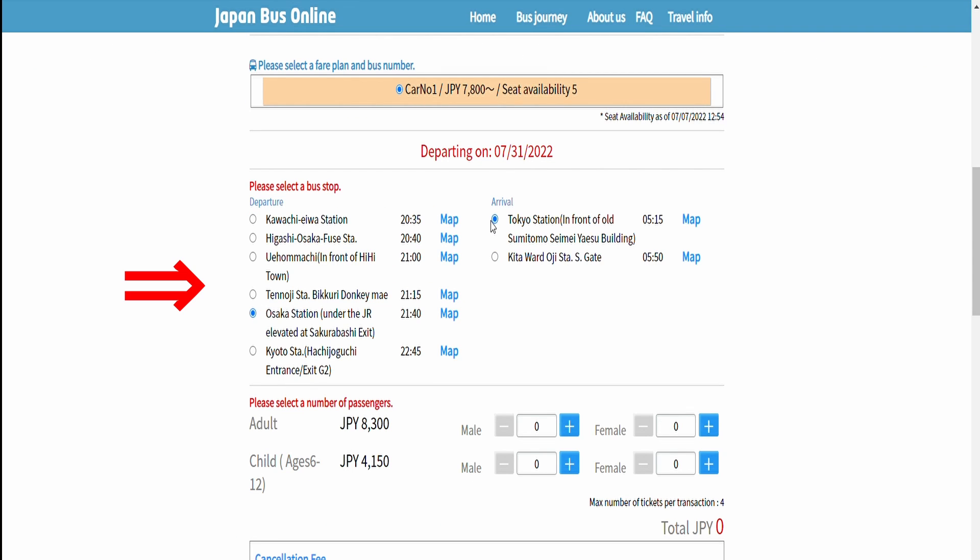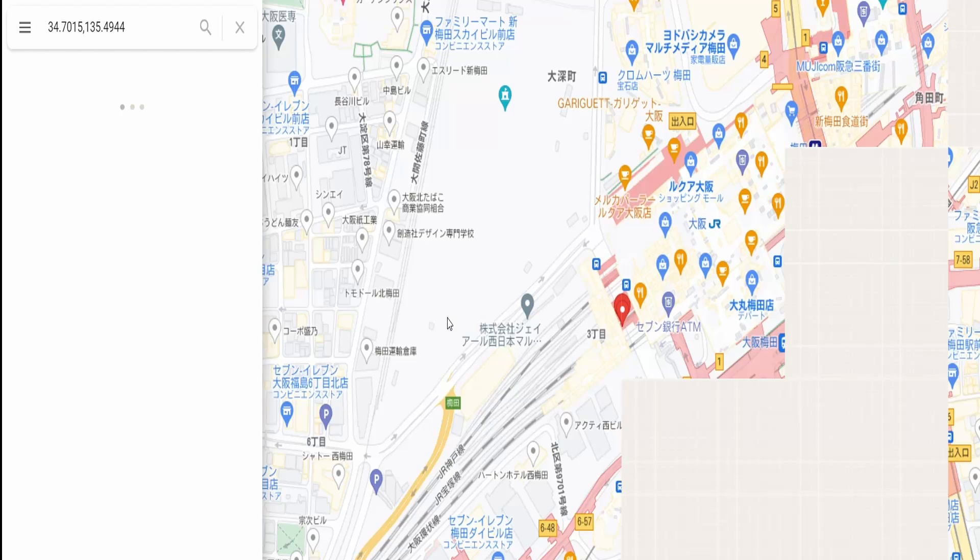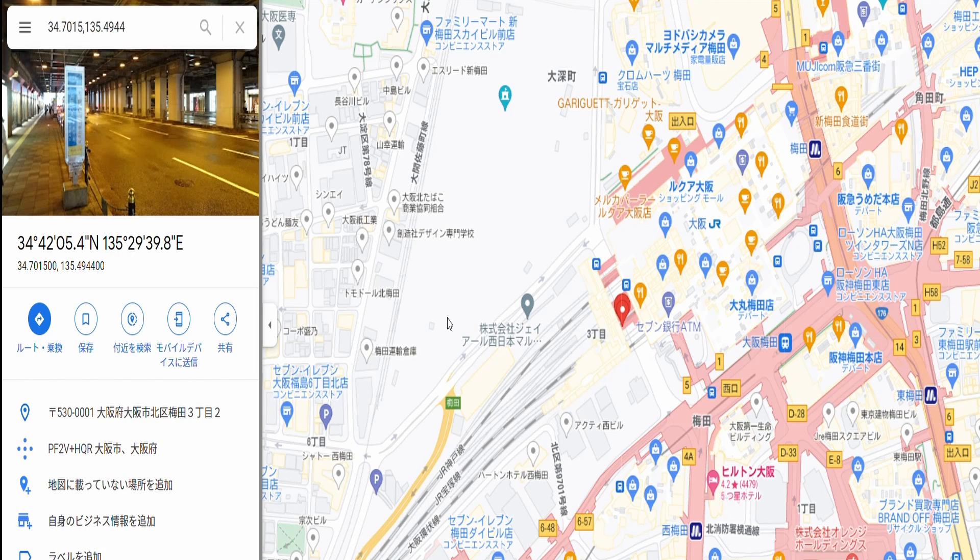Select a departure and arrival location. Clicking the map button takes you to Google Maps to get a rough idea of the bus stop locations.